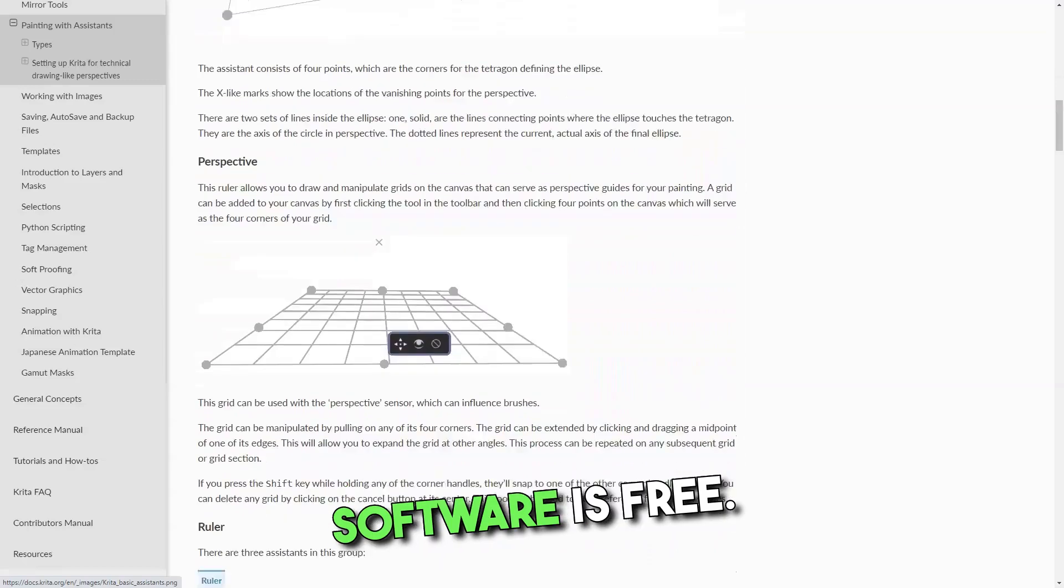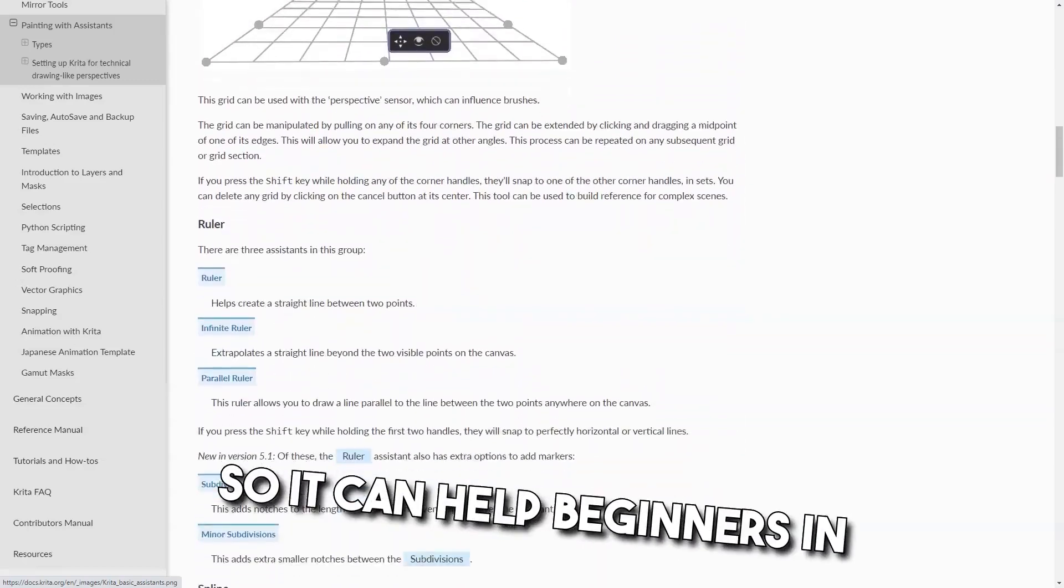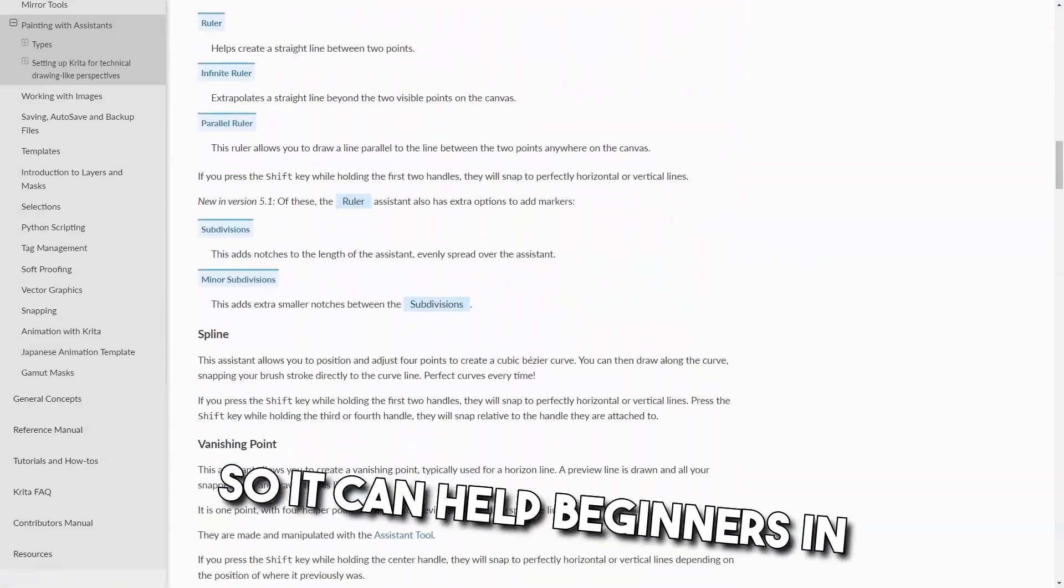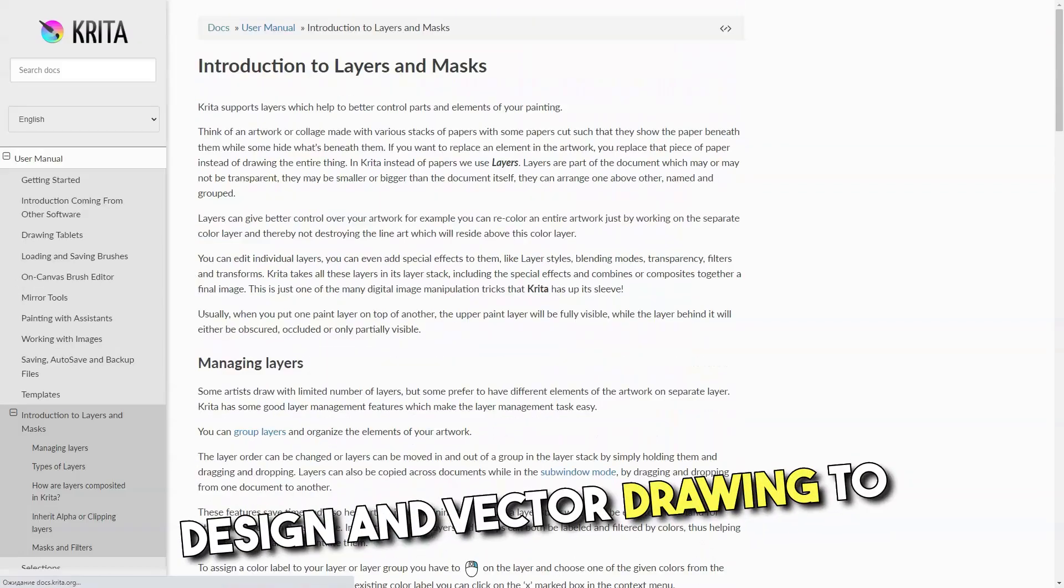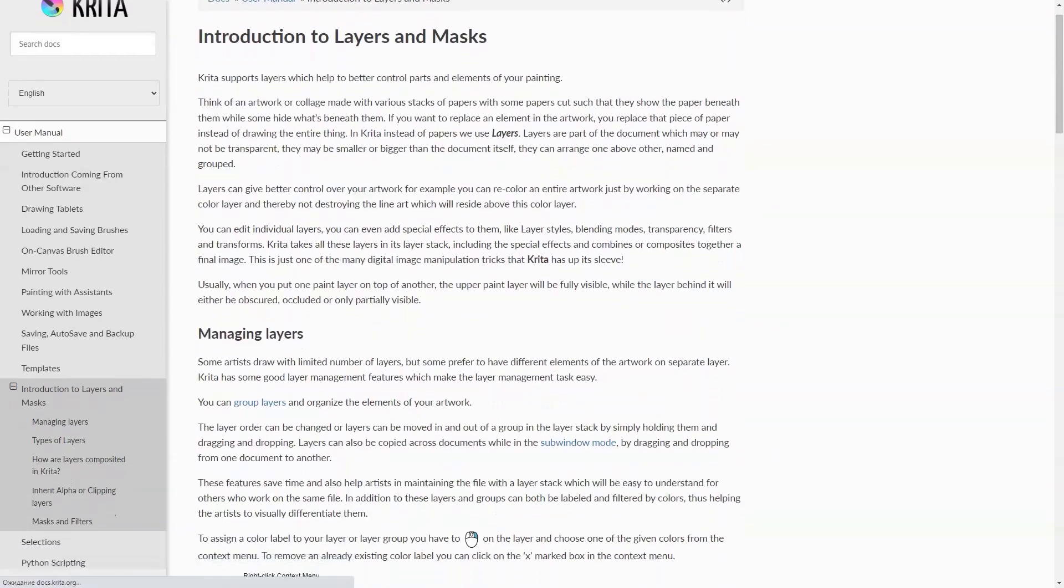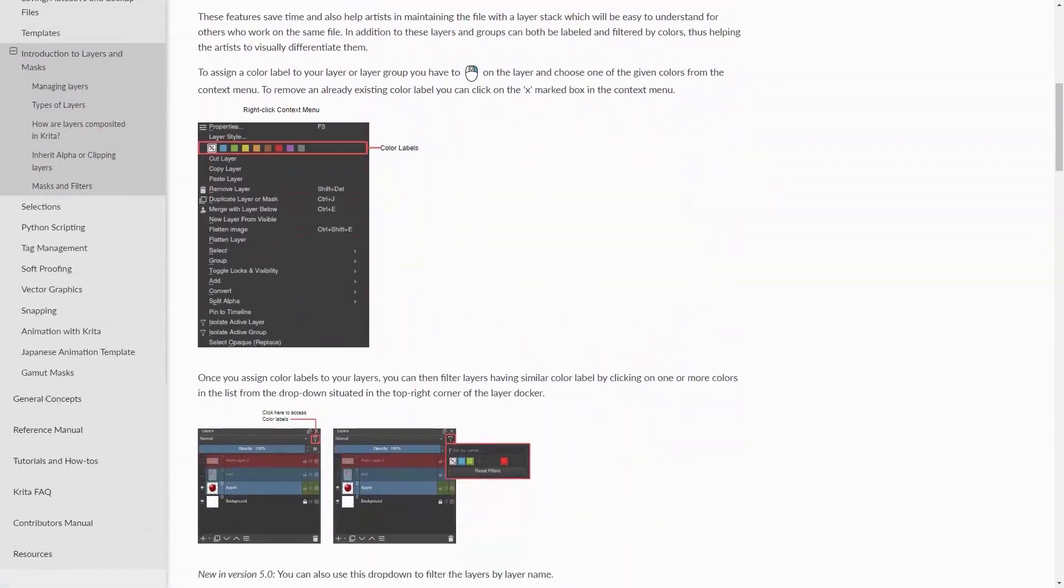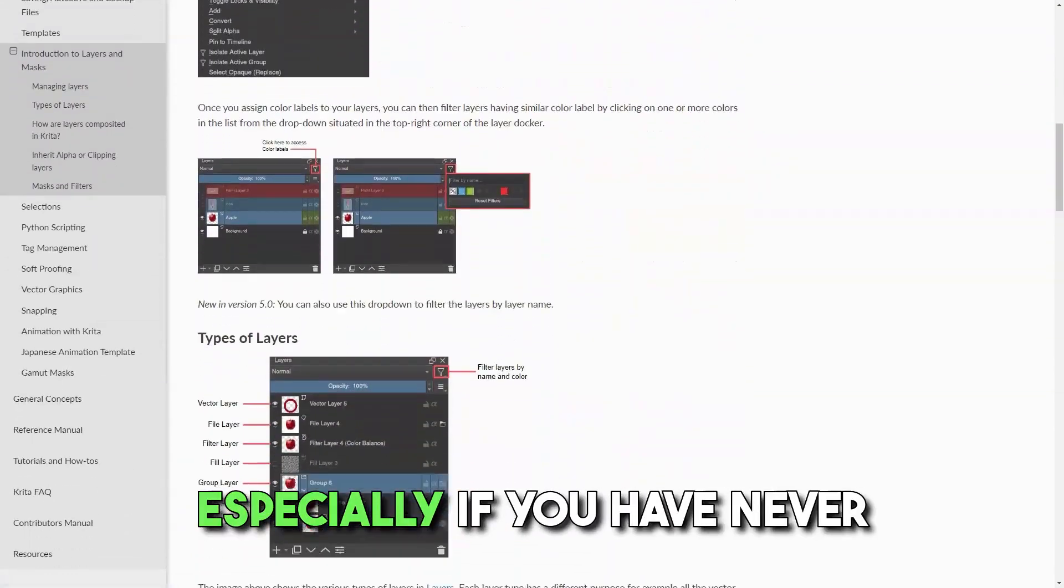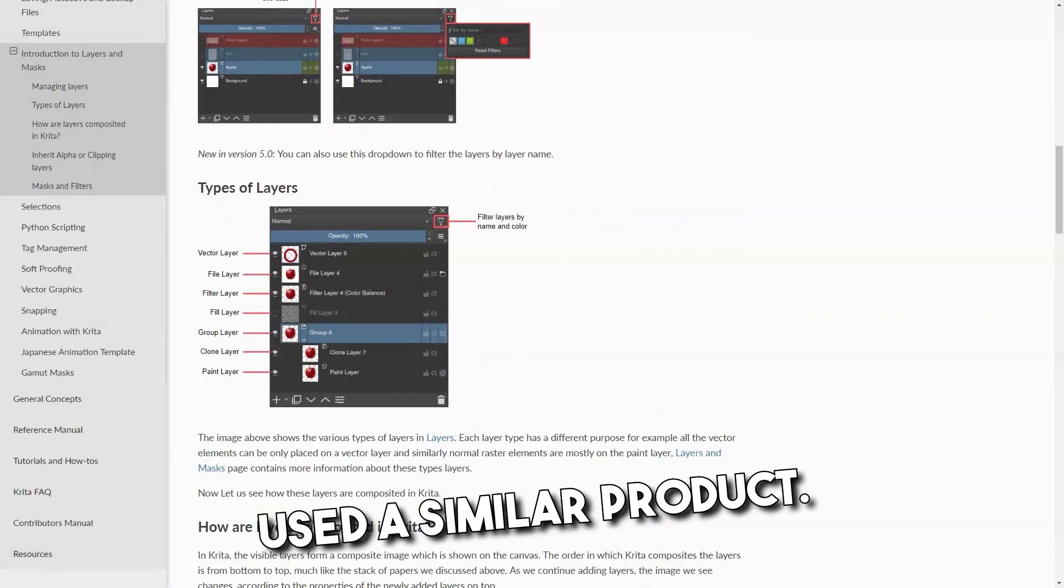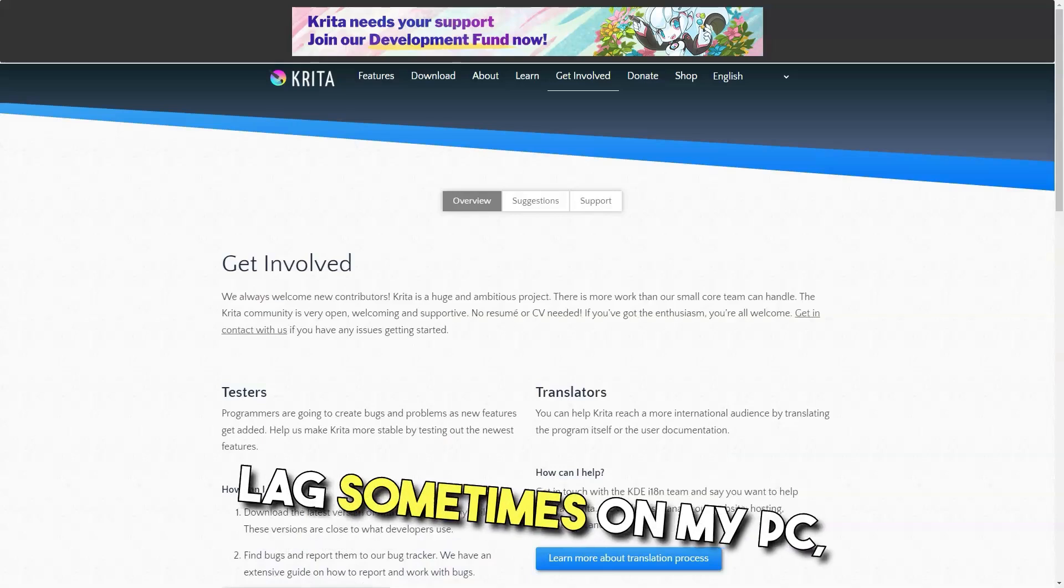It's great that the software is free, so it can help beginners in design and vector drawing to start their careers for free. Cons: Especially if you have never used a similar product, it lacks sometimes on my PC.